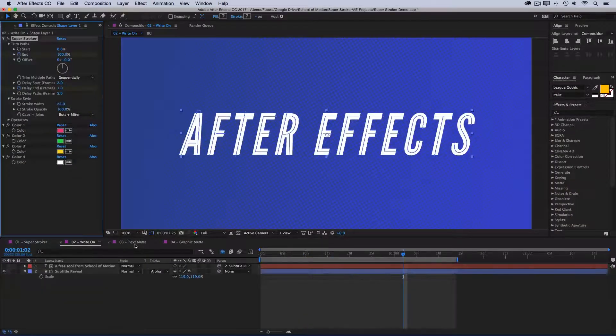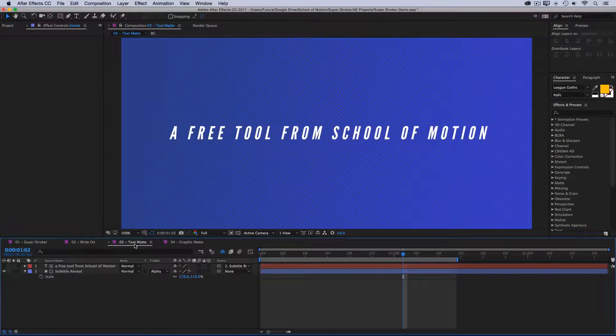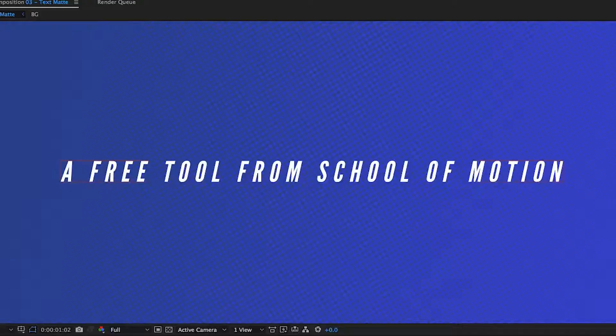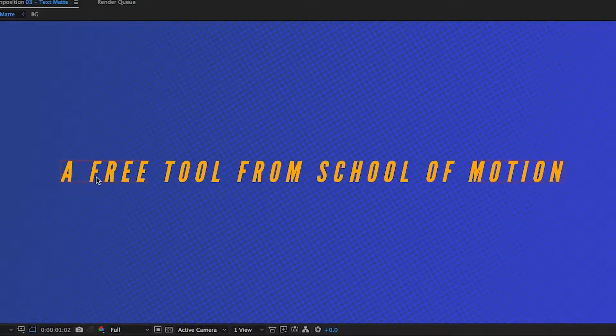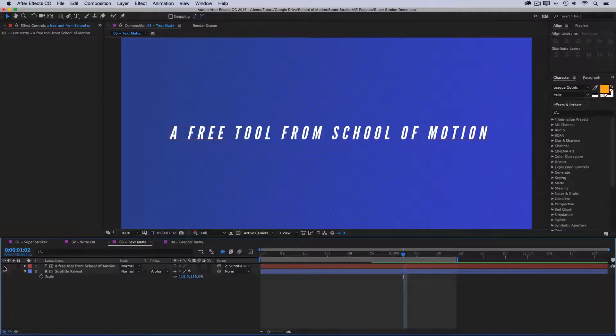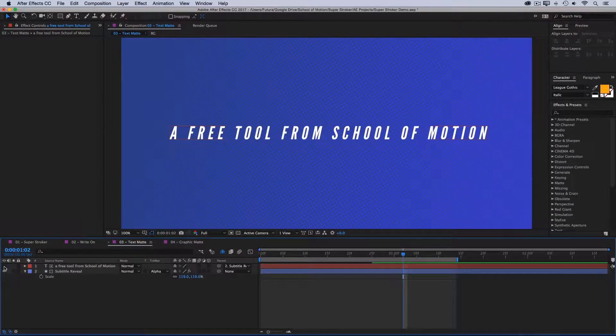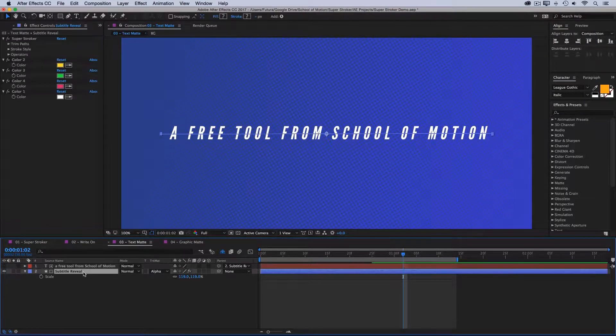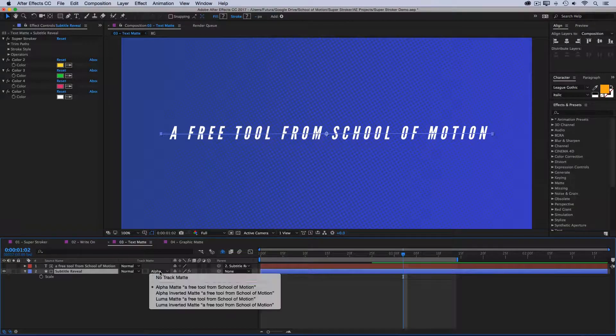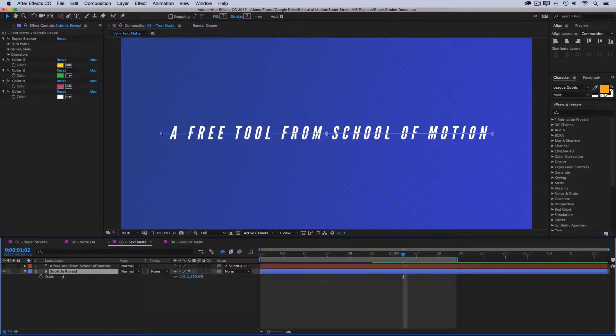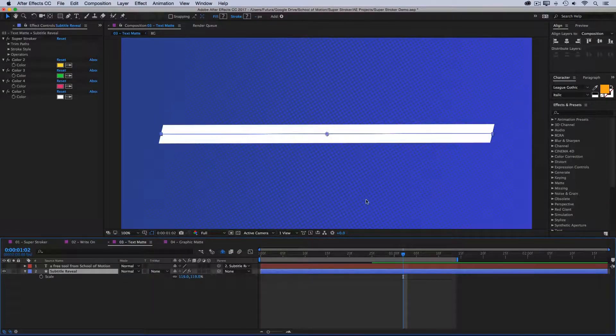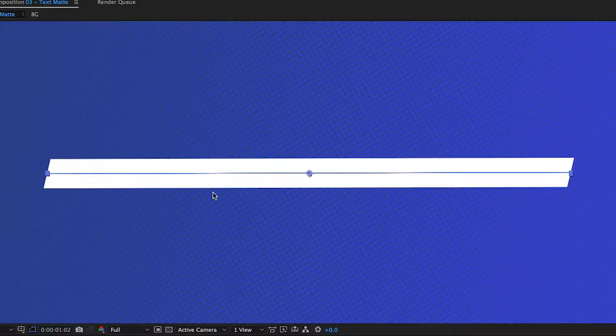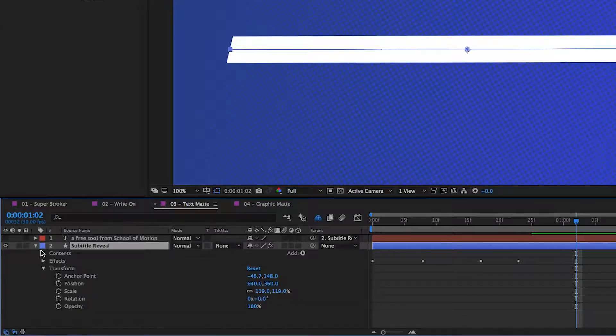But you can also reveal text in other ways that don't require tracing. Here I have another text layer, just a long line of text that would be a lot of tracing if I were to do a write-on, but that would also take a lot of time to animate on. If you need longer lines of text to animate on more quickly, you can still use that text as a matte, but then make your original path much simpler. So if I turn off the track matte, you see that this is just a single line going directly across the screen.